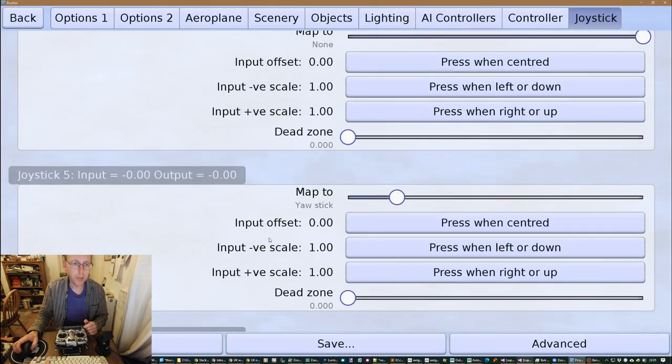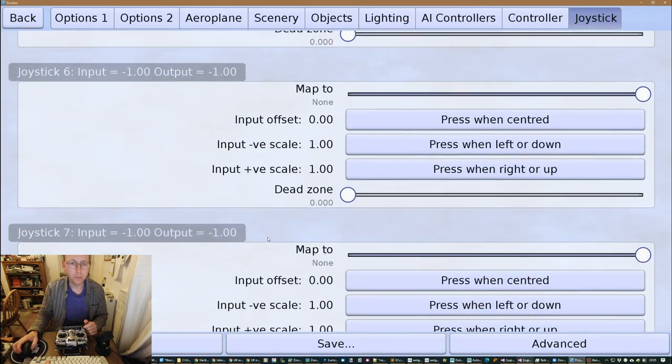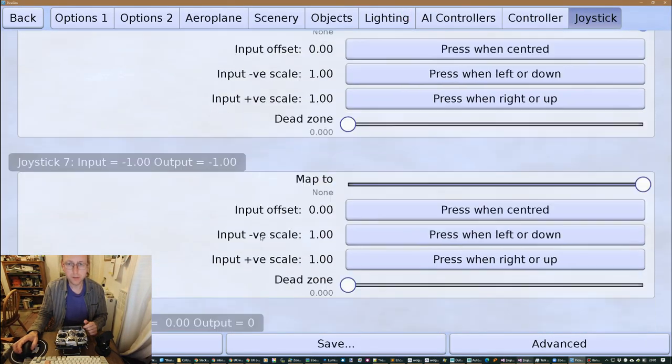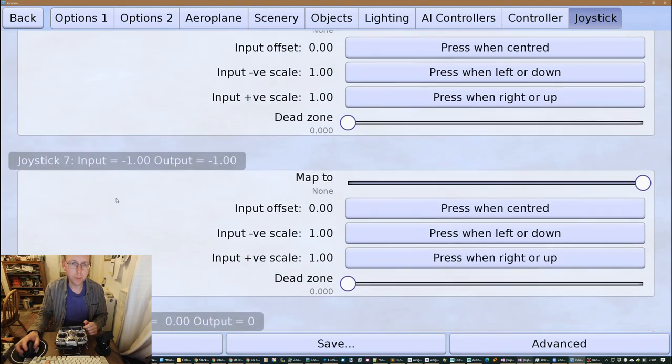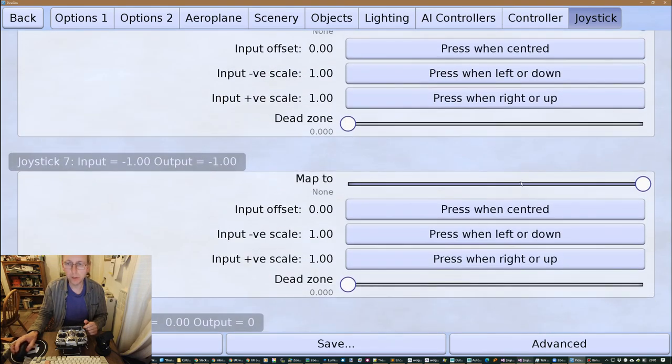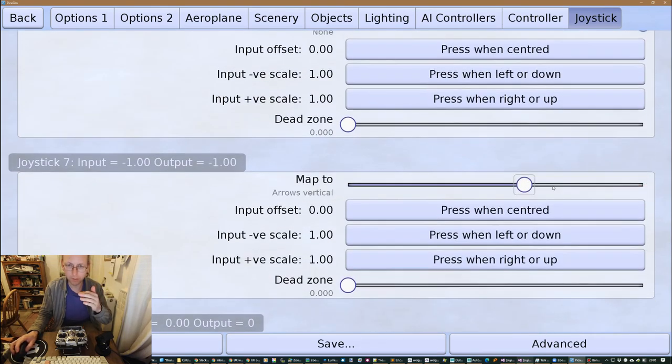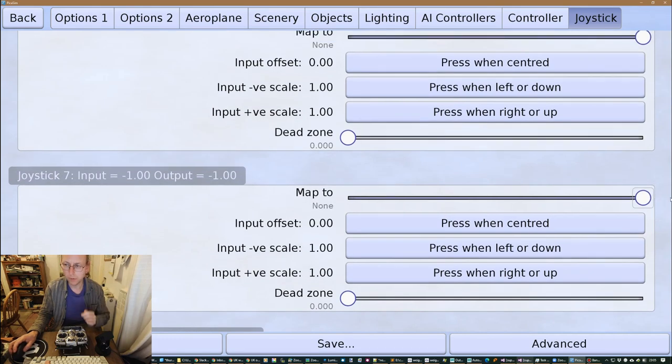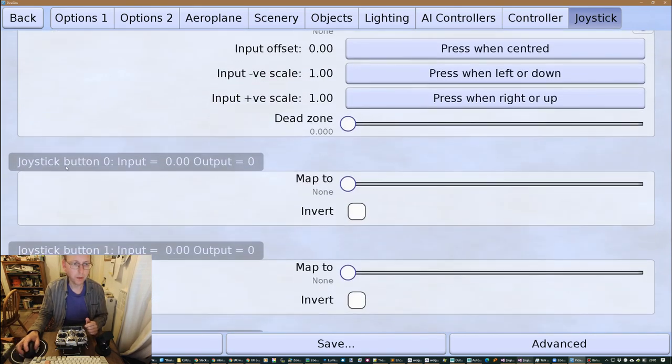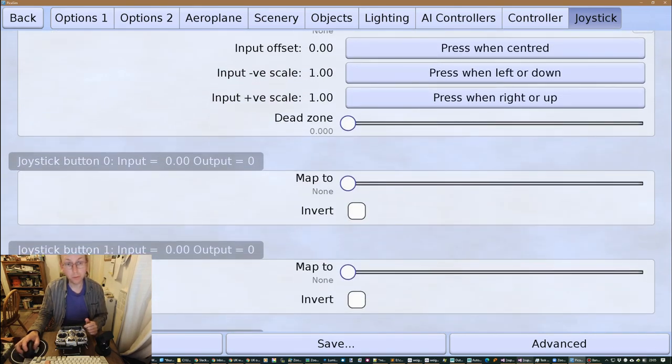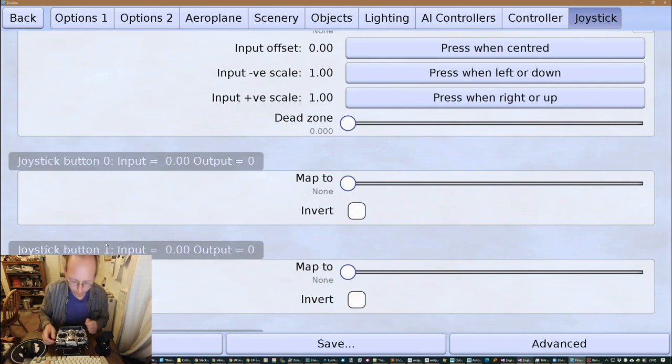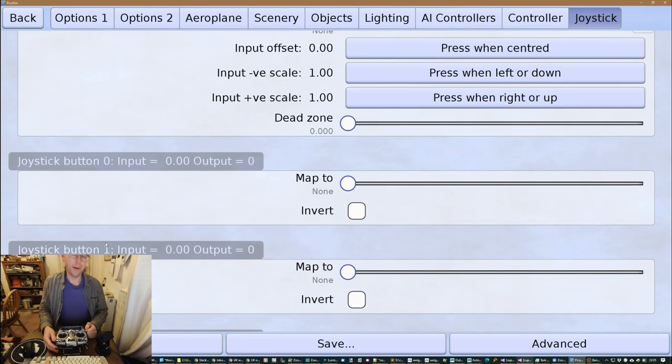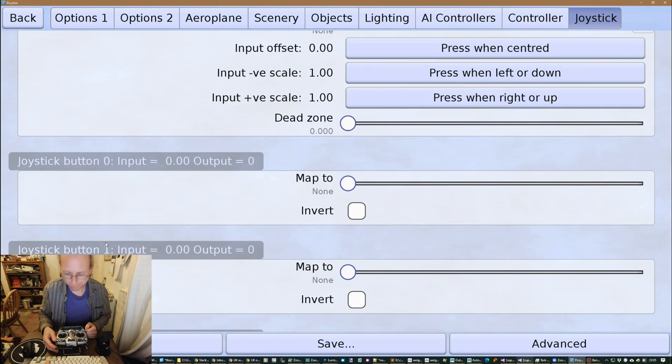So if we scroll down we can start to see some other inputs. So these are all the analog inputs. Again, these are things, the first batch of things to map onto like typical analog controls. The next is going through all the buttons, and the API supports like 32 buttons which is a bit of a pain because we don't really want to map 32 buttons.